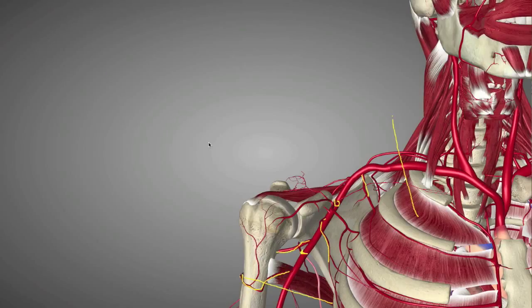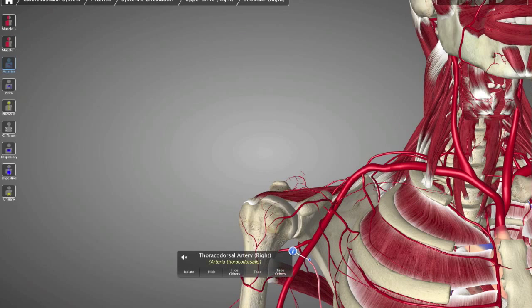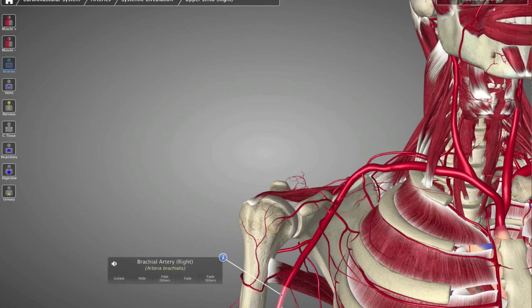If you have any questions, just leave us a comment and we'll get back to you right away. Stay tuned — next week we're going to be talking about the branches of the brachial artery. See you soon.